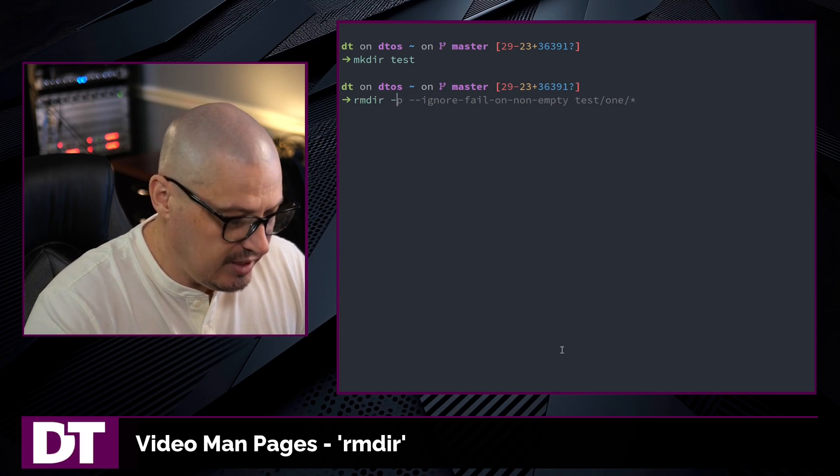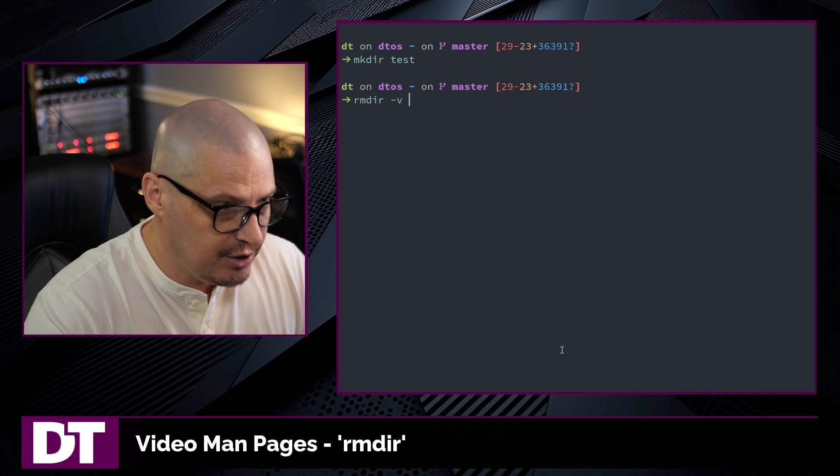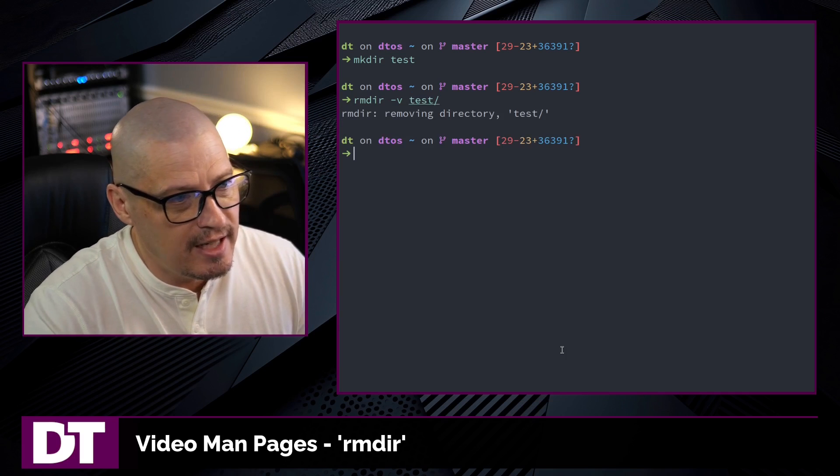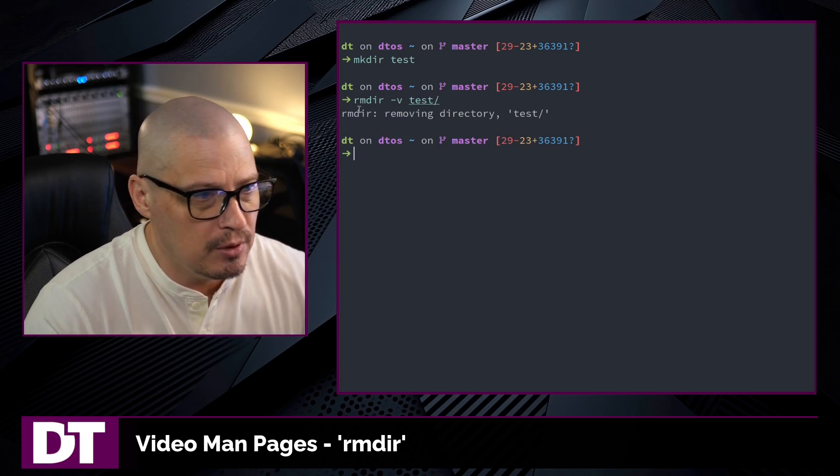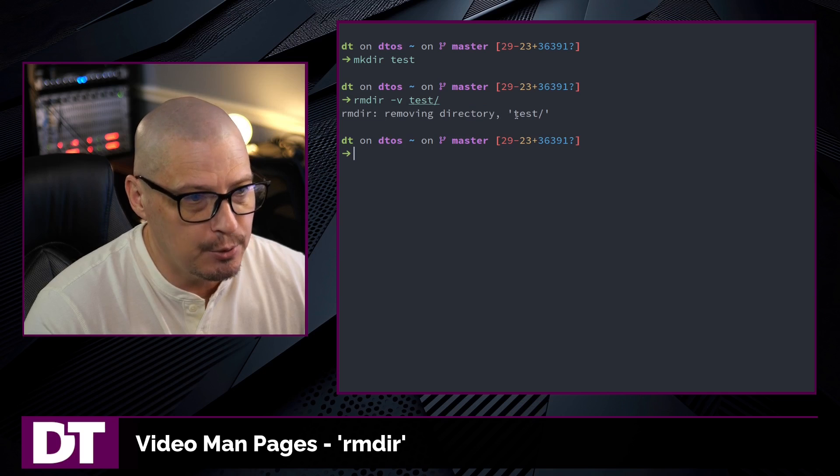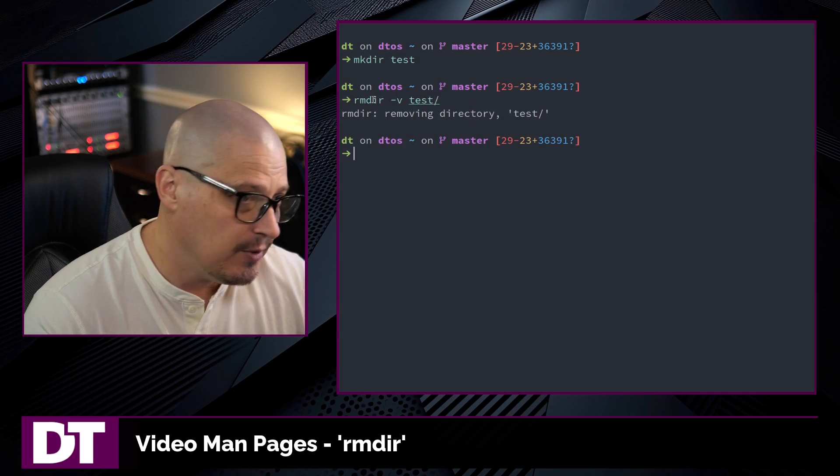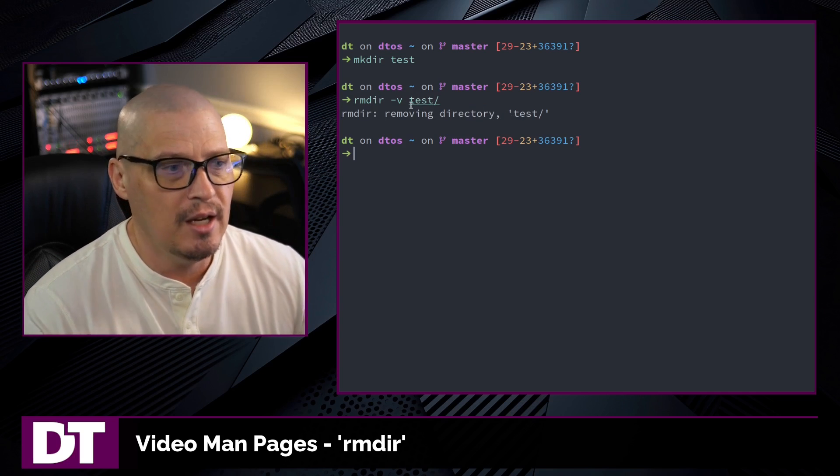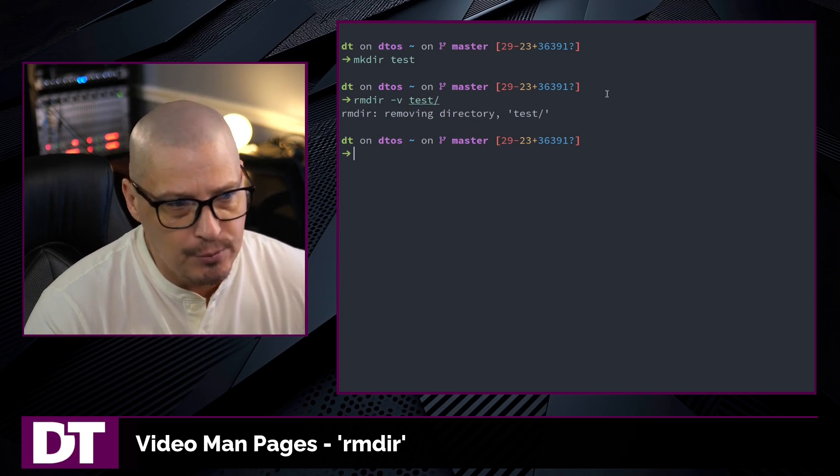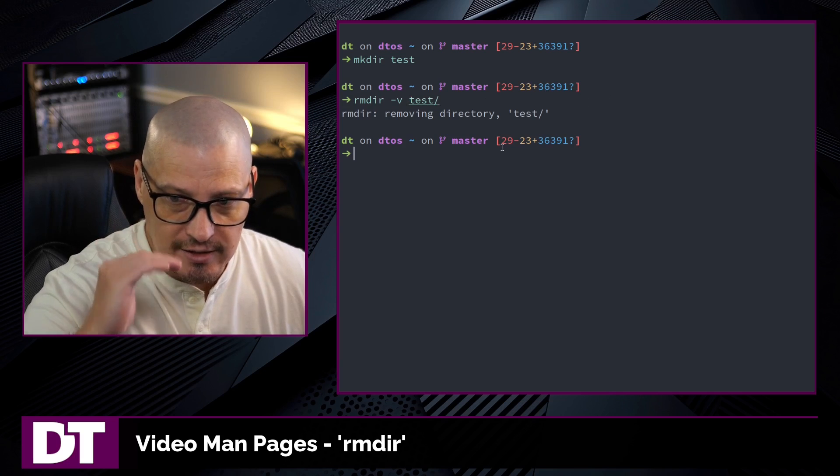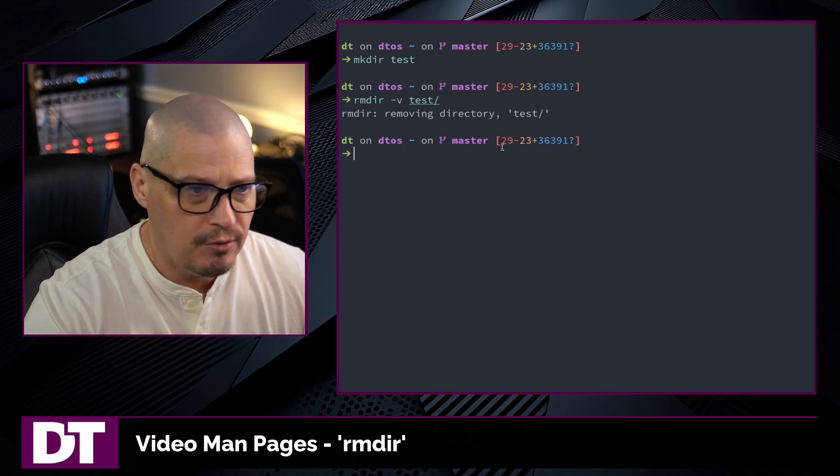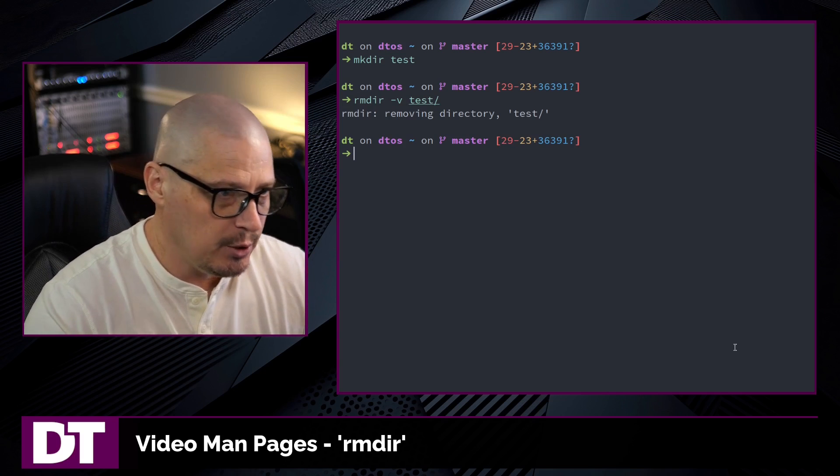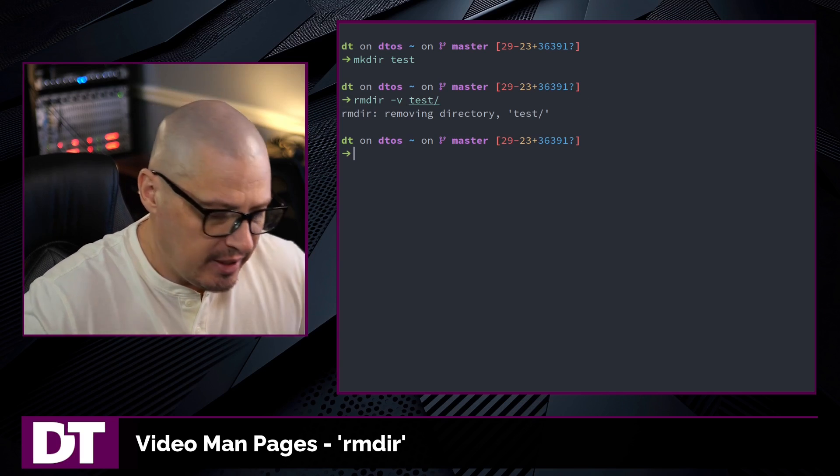So if I once again make a test directory here, I do rmdir -v for verbose. And now when I remove, we get a message removing directory test. And if I had done multiple directories, five different directories for example, I would get a line for each of the directories that were successfully removed.